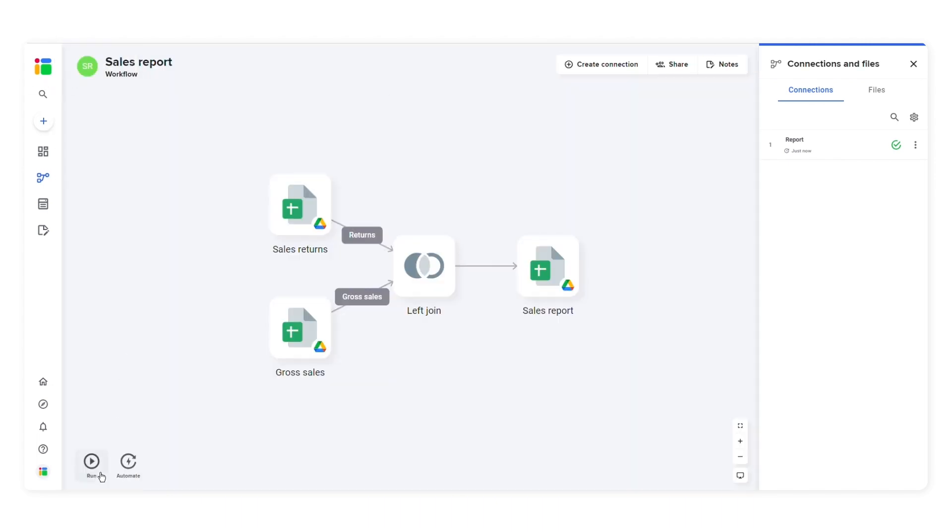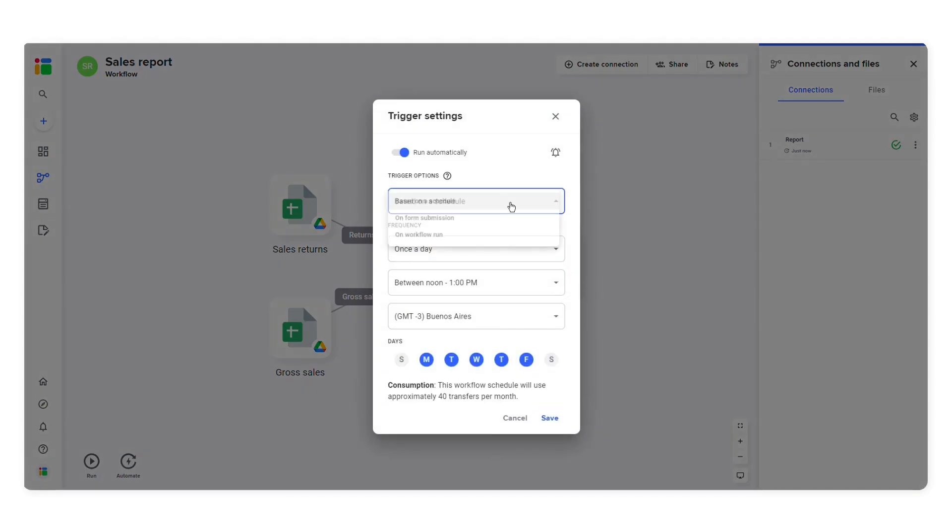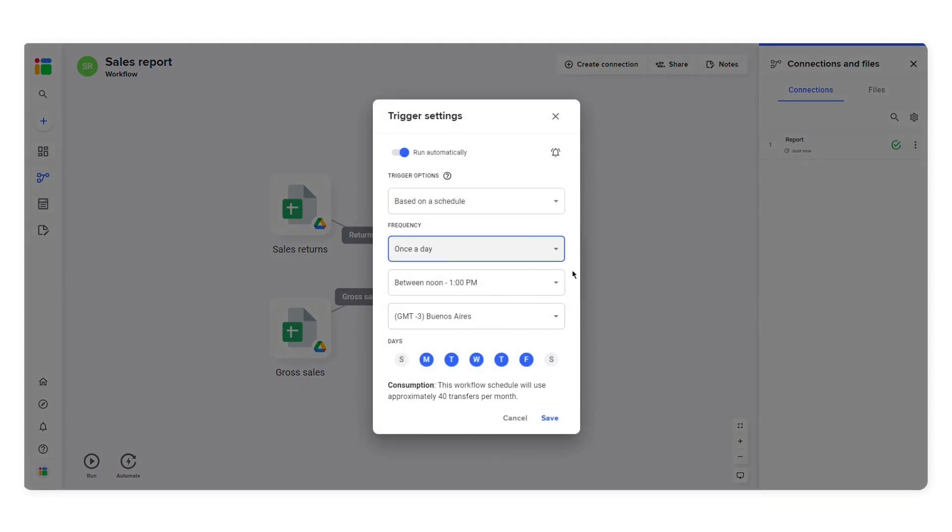You can click automate to schedule automatic transfers and choose how often you want SheetGo to merge data from your source files into your new spreadsheet.